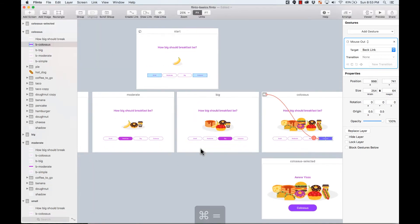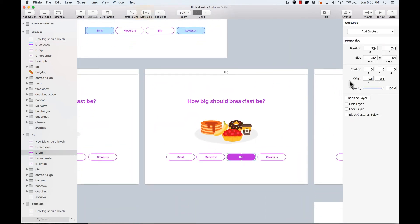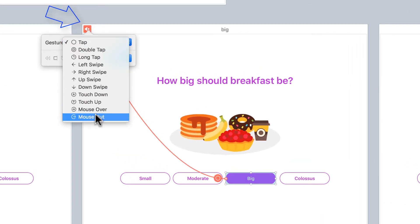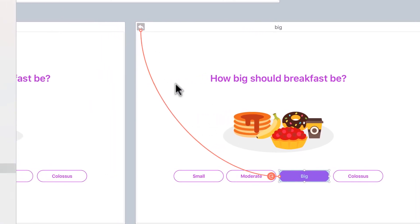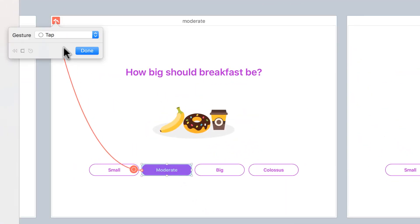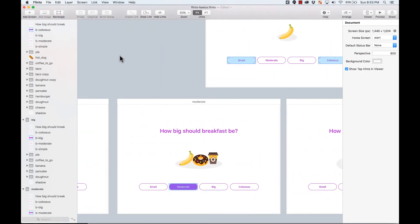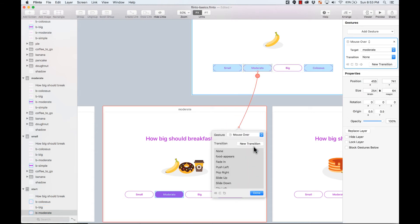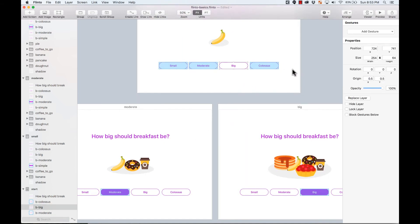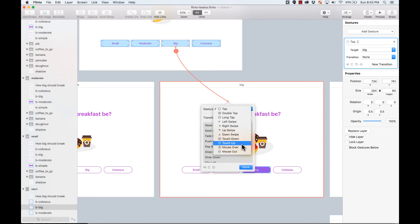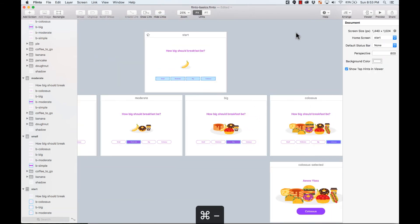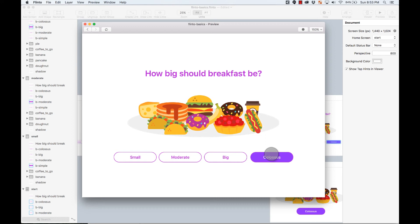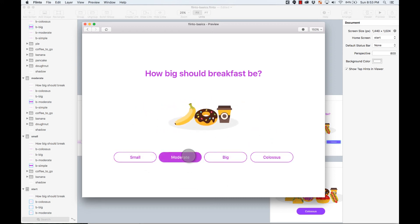Using the backlink is clearly easier, so I'll use that for all buttons. There's a quick way: press F, select the backlink, and change the gesture from 'tap' to 'mouse out.' I do the same for the remaining buttons — adding mouse over with the 'food appears' transition and mouse out with a backlink. Let's preview: hovering triggers the animation and hovering out returns the elements perfectly.